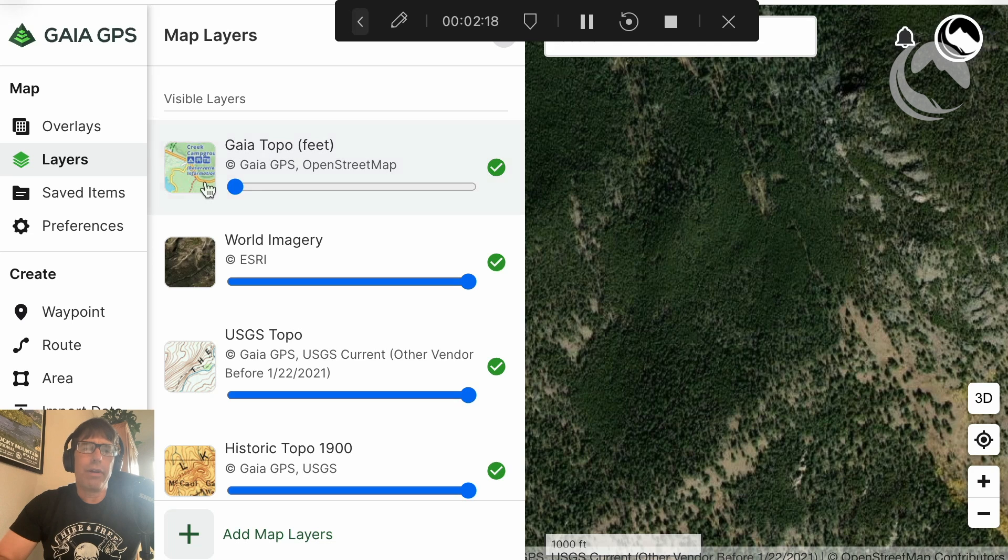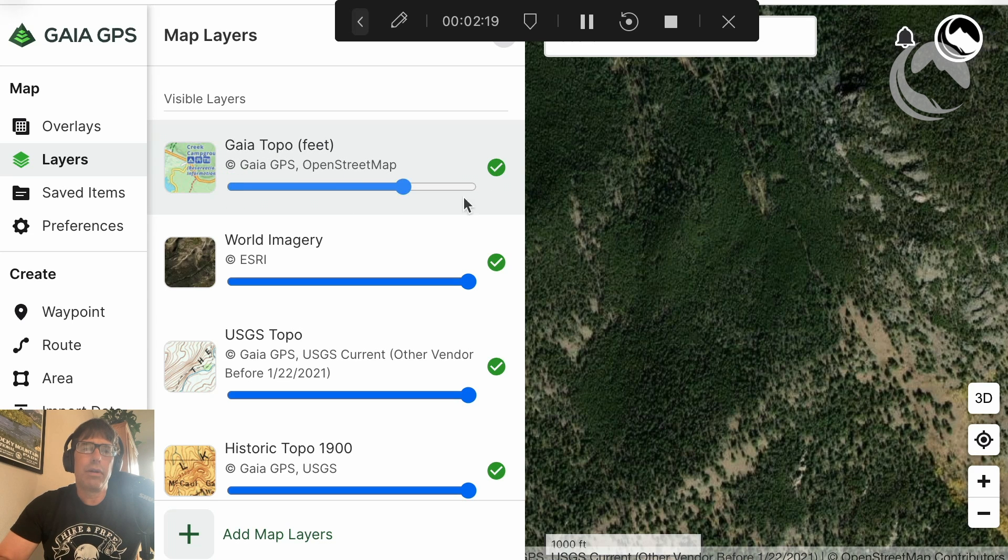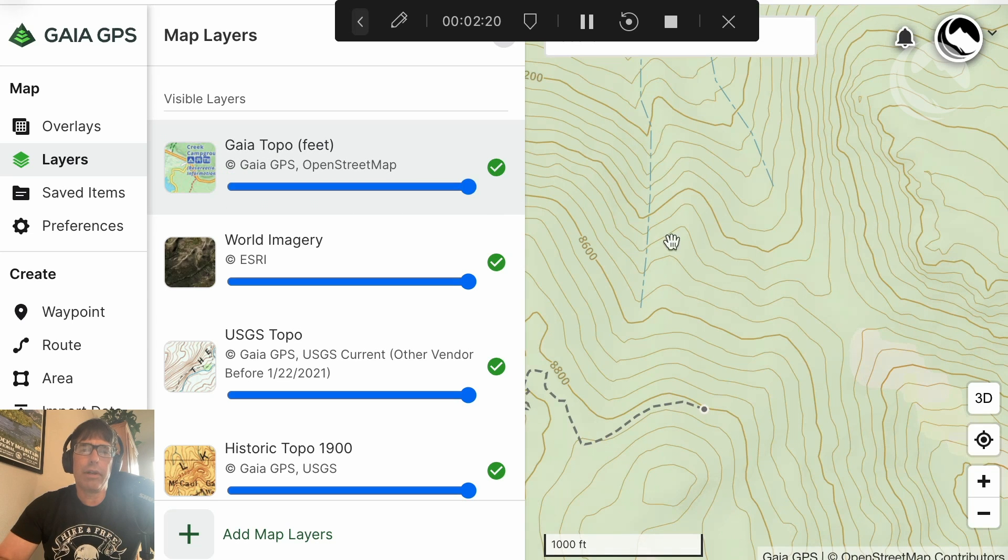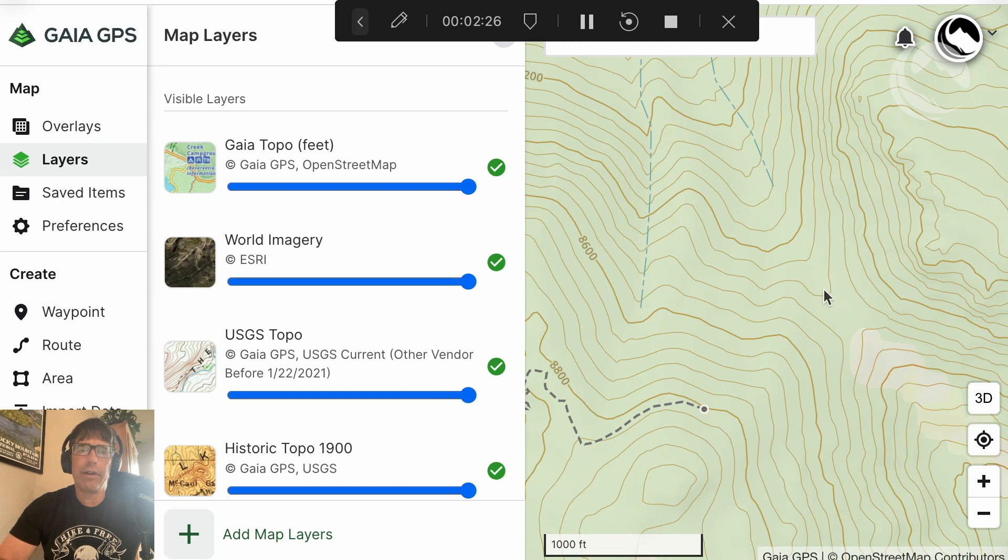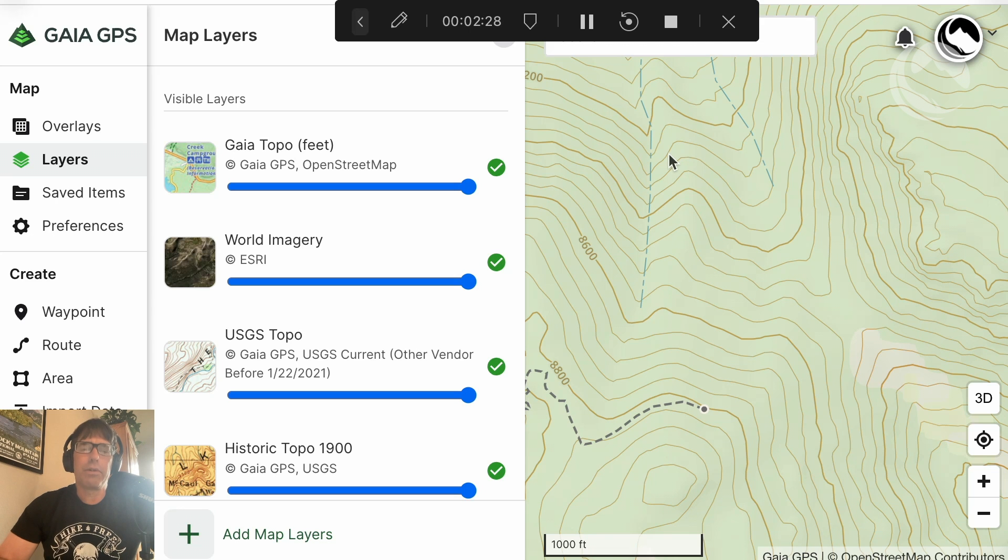Now, if we look back at the topo, one would believe that this is going to require a bushwhack, a densely timbered valley right here to get to the pass. And so I was prepared for a bushwhack.